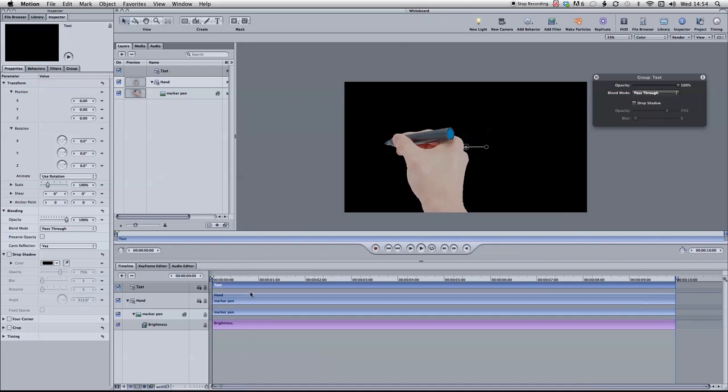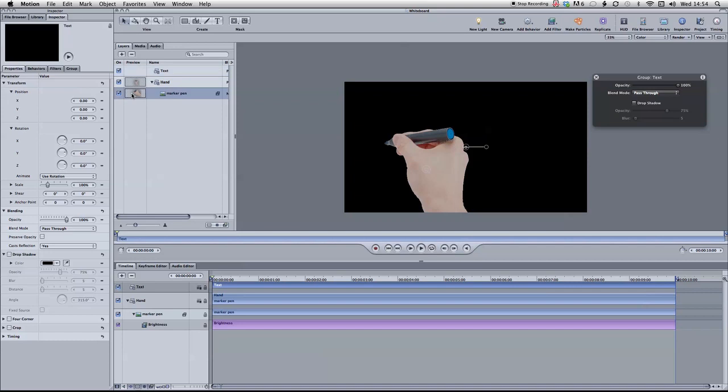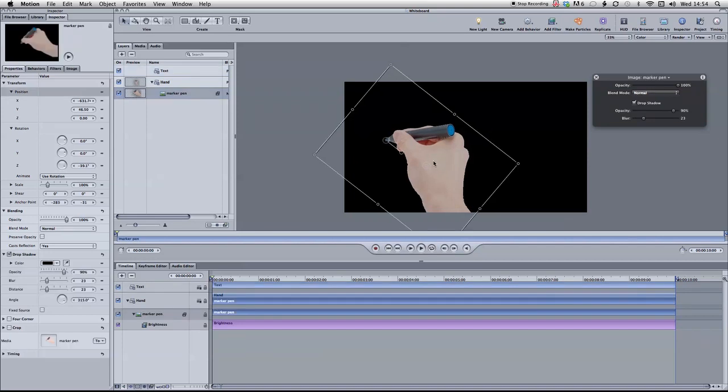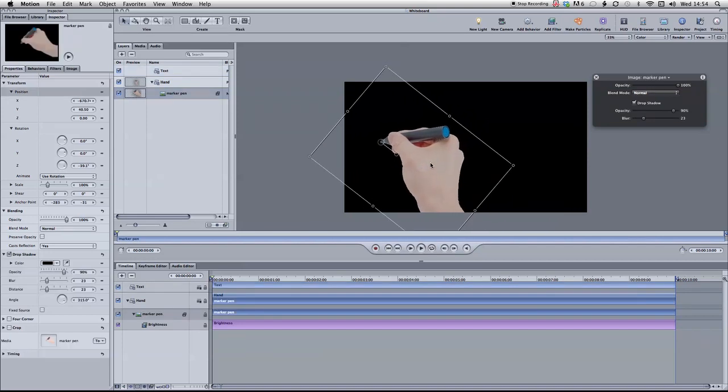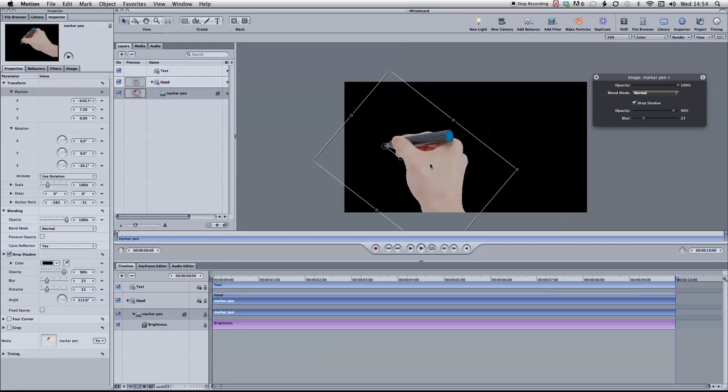So basically to begin with, you'll need to have a group called text, a group called Hand which you're going to place your hand in. I got this off the net just to try this out. I've only just worked out to do this. So obviously if you're going to do this for a professional job, then you need to get all your images up to scratch. But this is just for demonstration purposes.